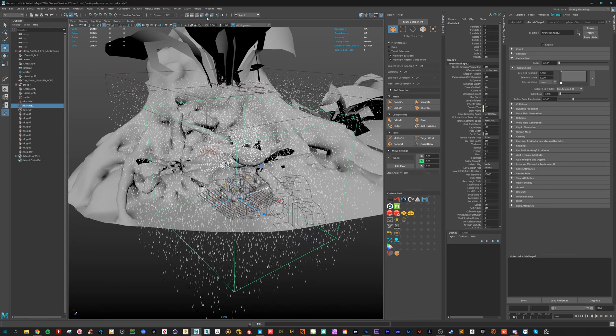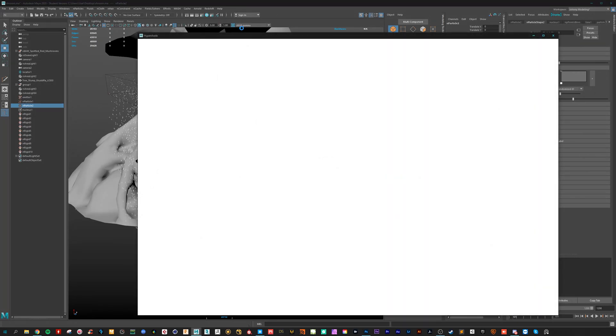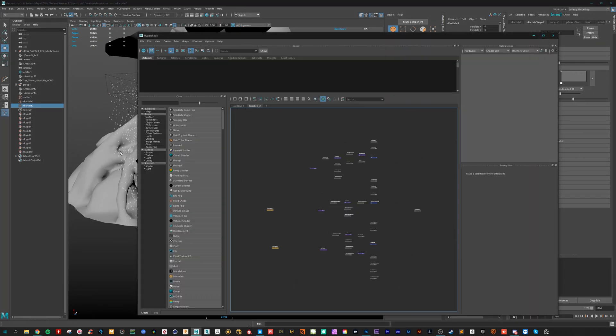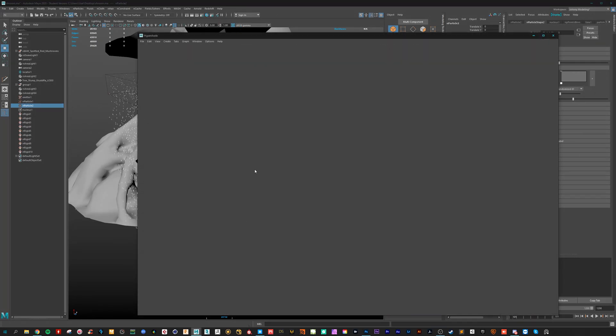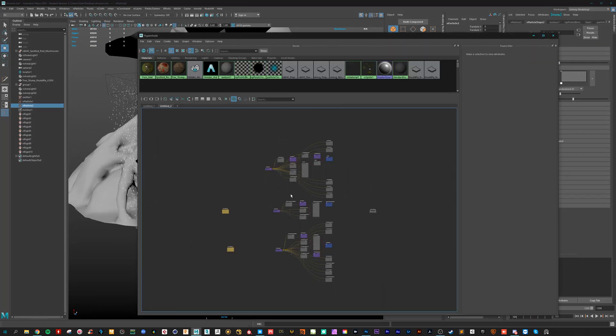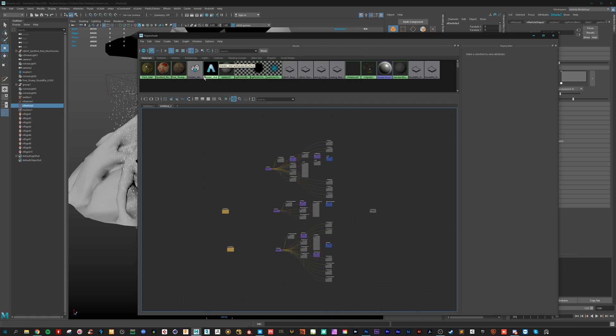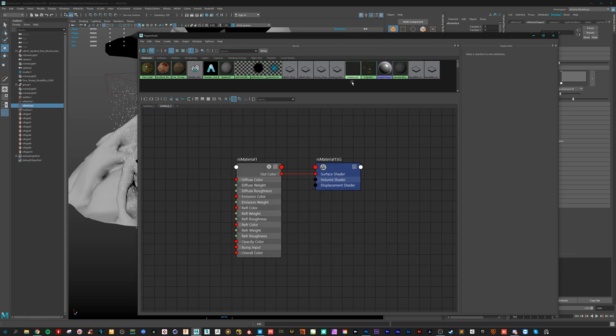The only thing we need to do is create a raindrop material. So I have here one. I think it's this one.